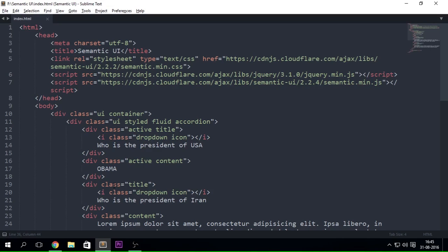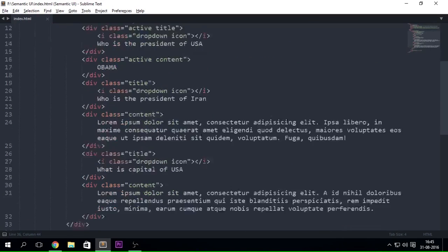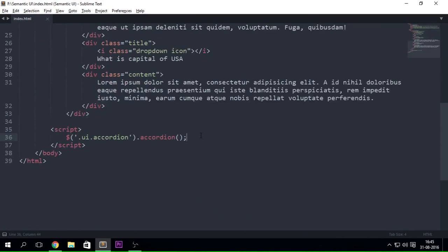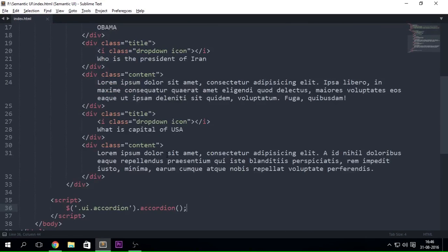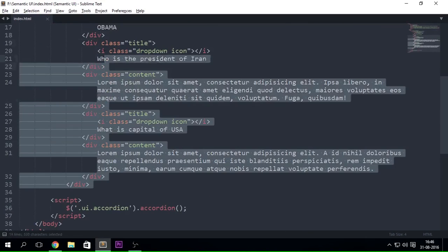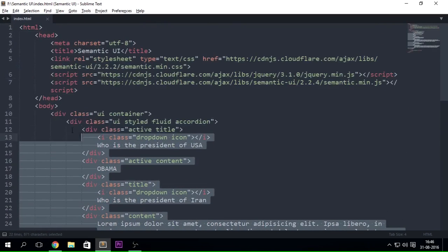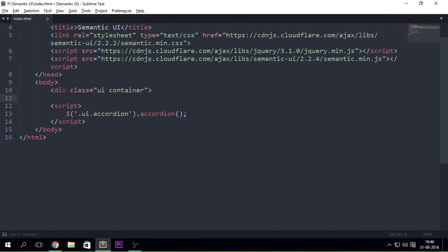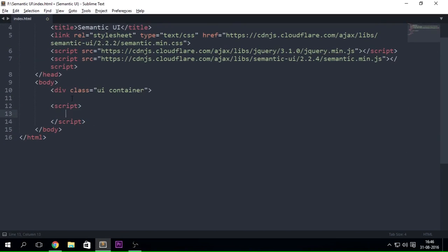So we are going to go ahead and create it. You can see I have left it right at the point where we were last time. I'm just going to remove all of these things and keep the script tag as it is.